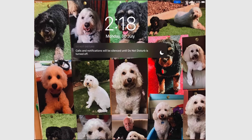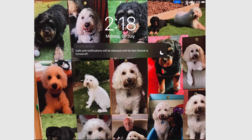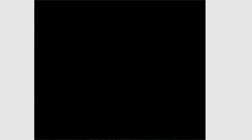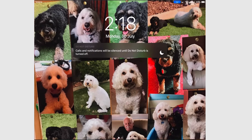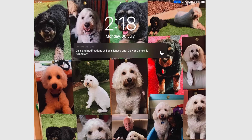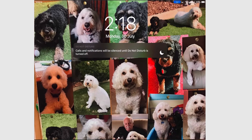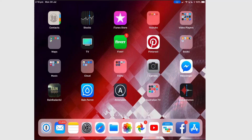When you turn on the lock screen, you'll get that message. You can still open your iPad. All Do Not Disturb does is silence notifications and calls.